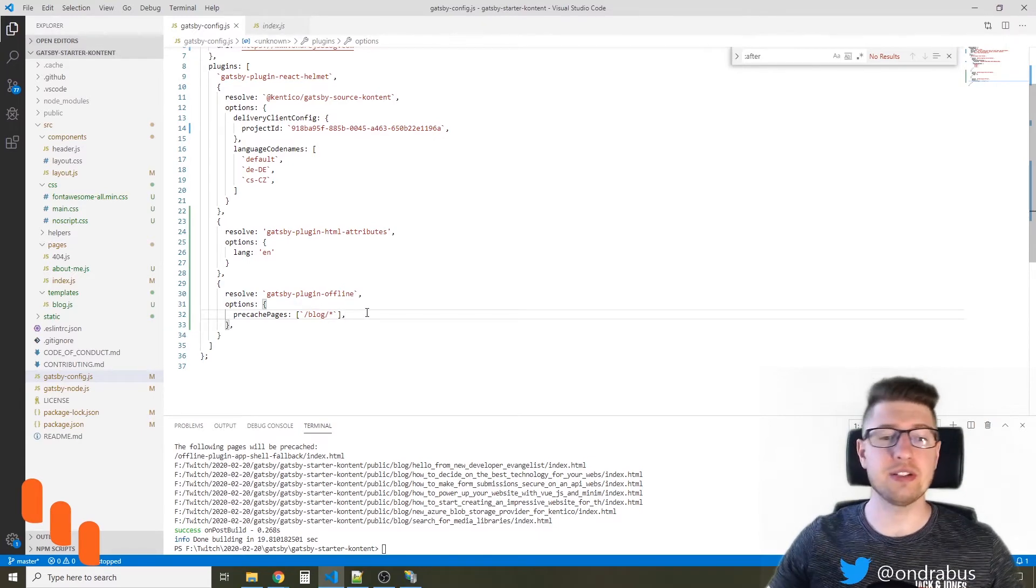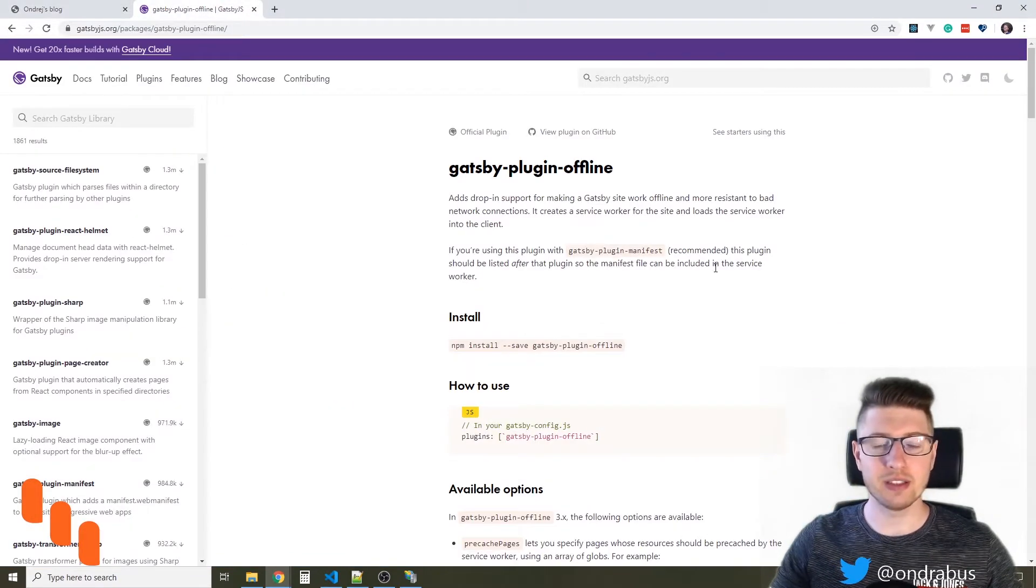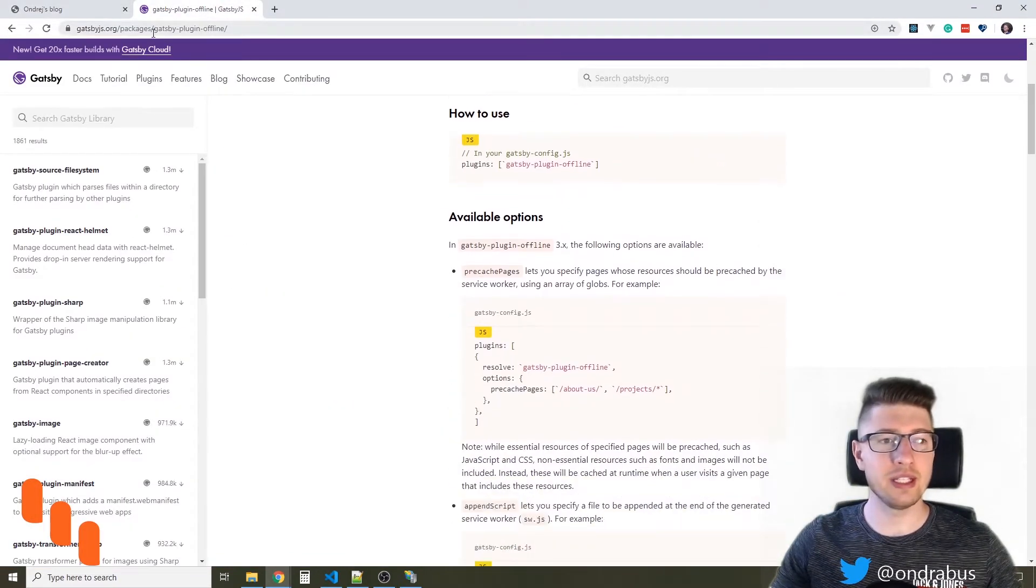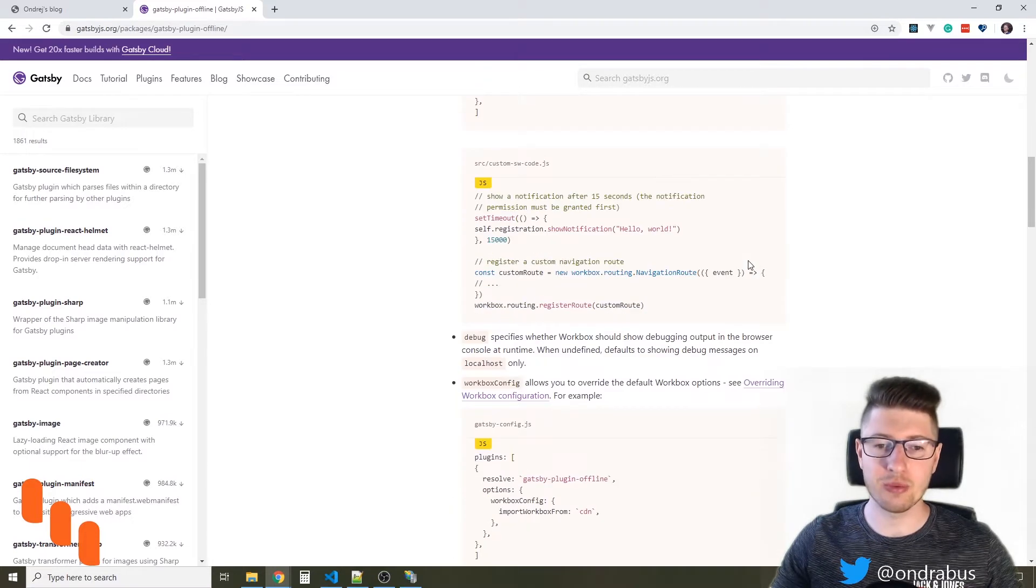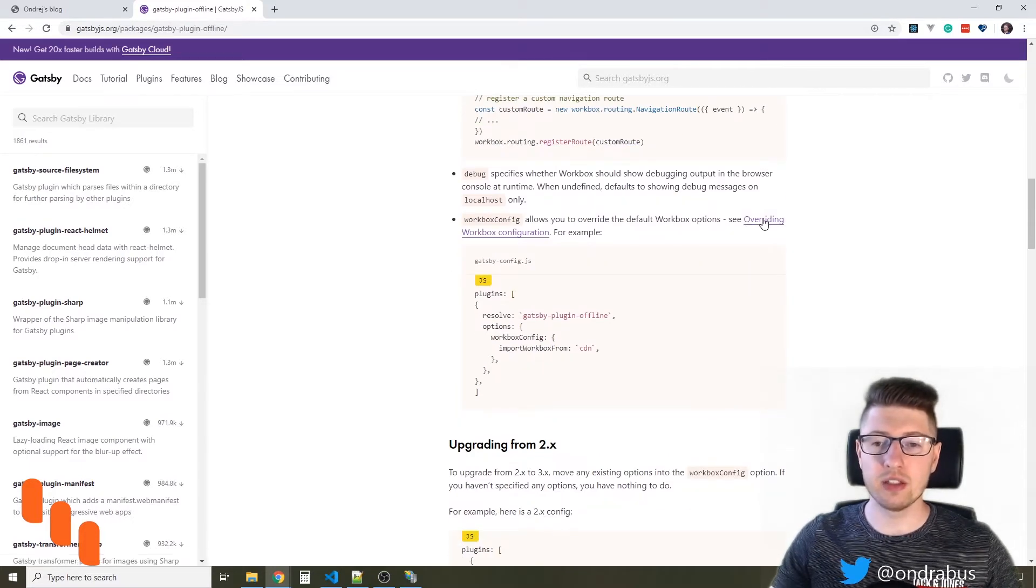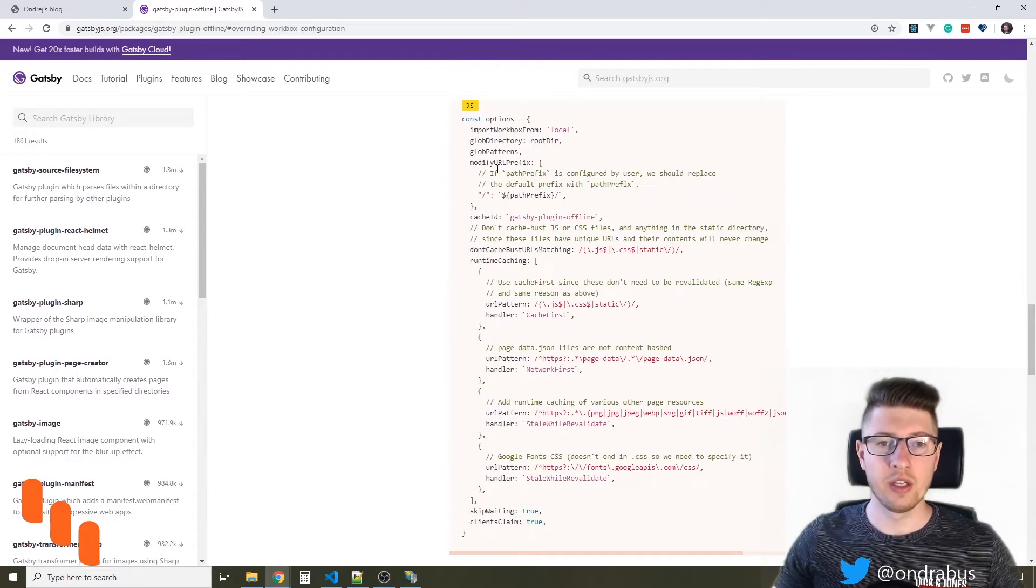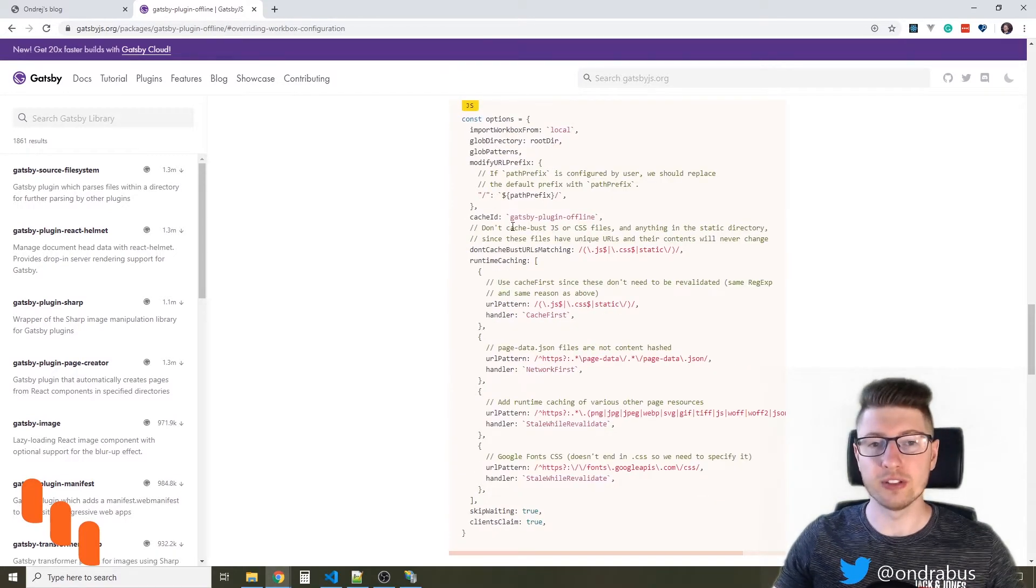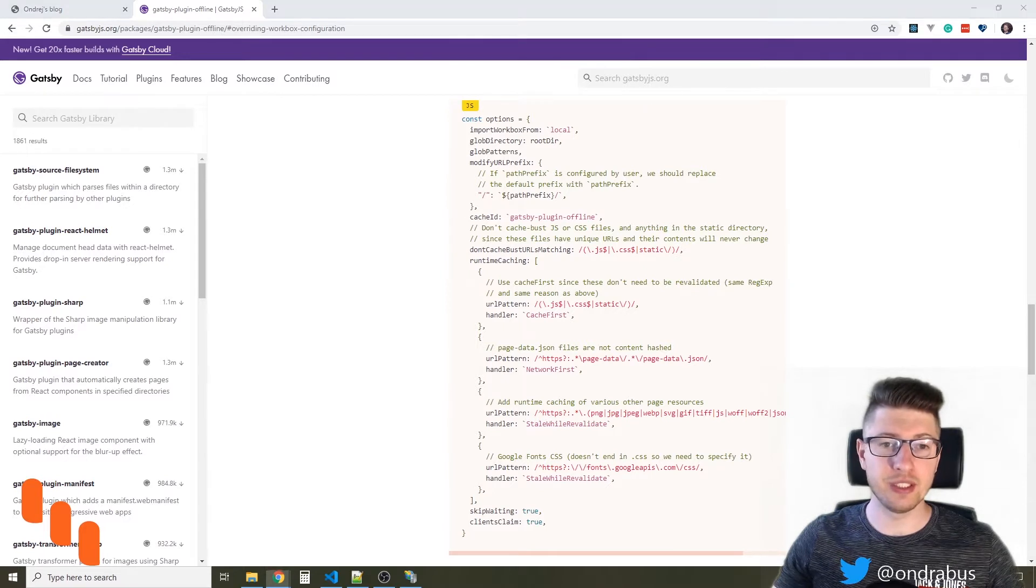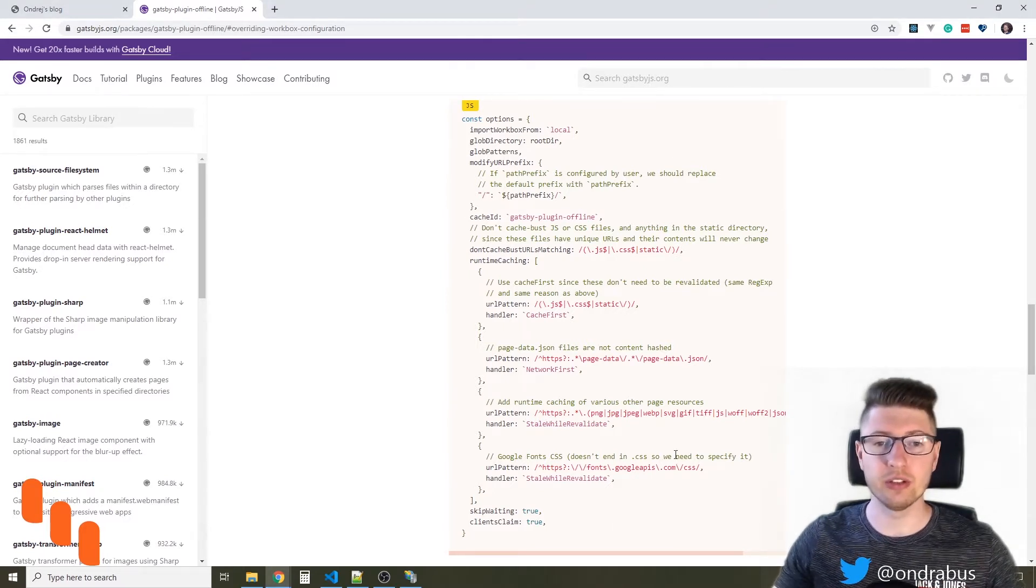So there are multiple strategies that the plugin uses, and you can find the default strategies when you look at the Gatsby plugin offline page in Gatsby's documentation and see the overriding workbox configuration link here. So these are the options that the plugin uses by default. If you don't specify any of these, the plugin will fall back to this configuration.